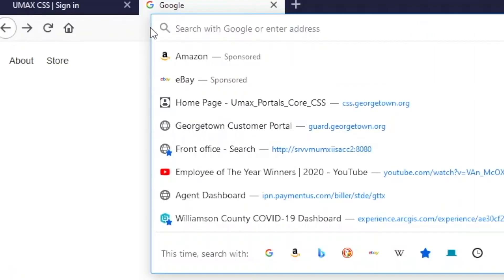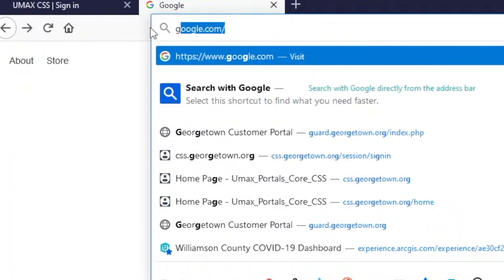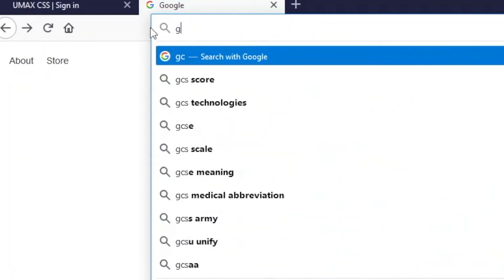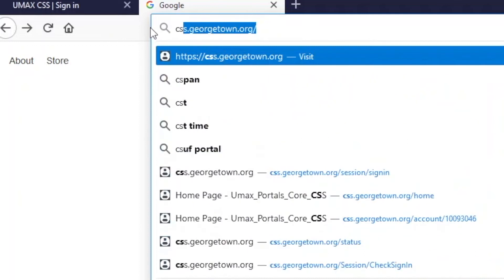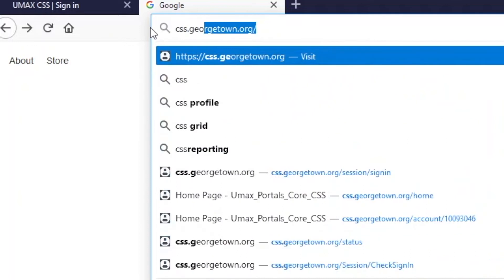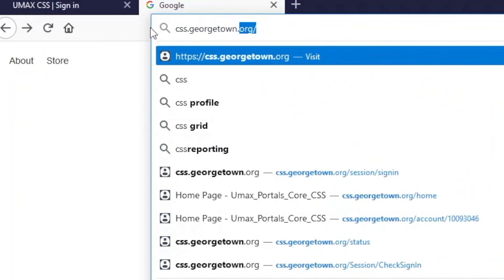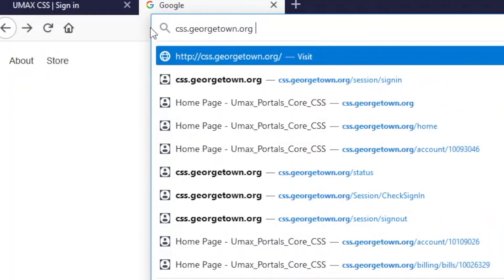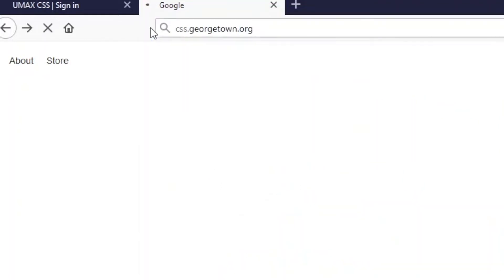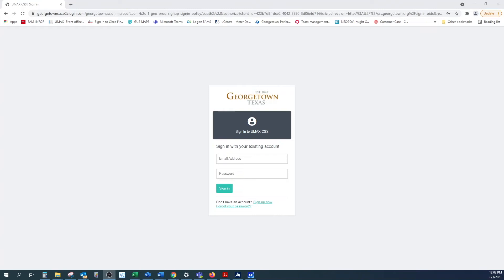In the navigation bar, type css.georgetown.org. This will take you to the City of Georgetown Customer Self-Service Portal.